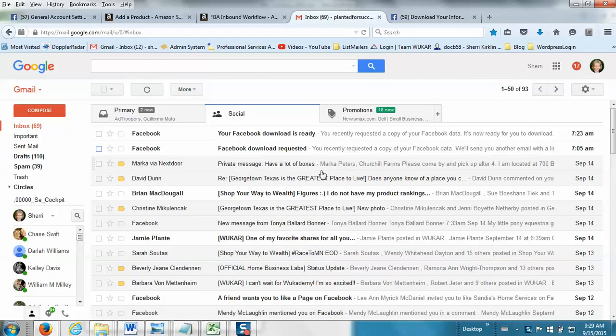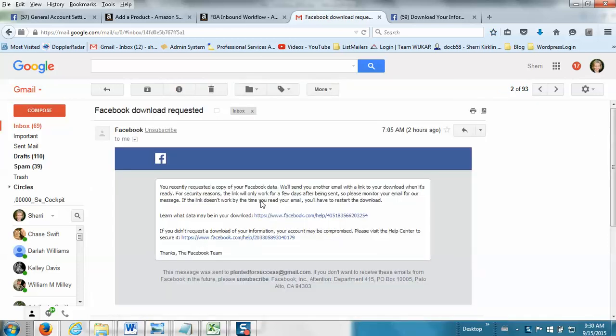In your inbox, you'll get an email from Facebook that says Facebook Download Requested. And it just tells you that you've got a download started.